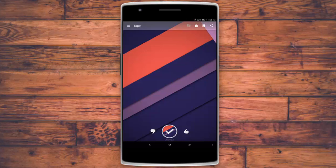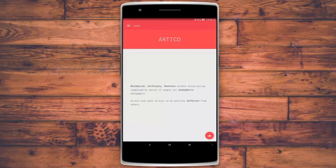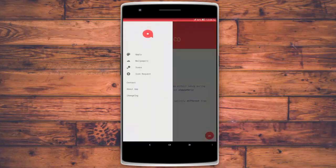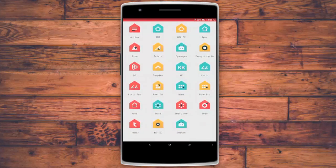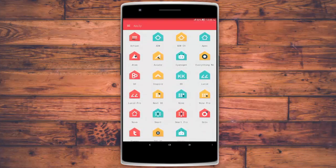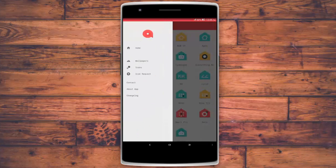Moving on, we now look at icon packs. The first one is called Article — it looks brilliant and supports a wide variety of launchers, as you can see with so many mentioned. It also brings its own wallpapers, around 12 of them, and they look brilliant — HD wallpapers that won't stretch out.